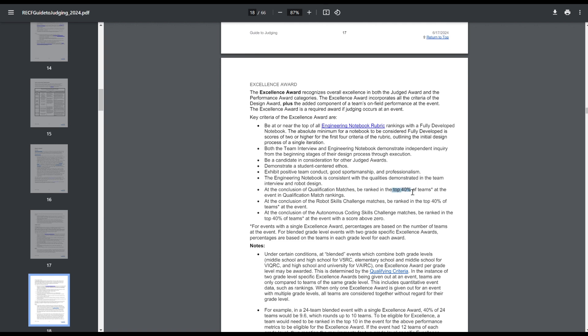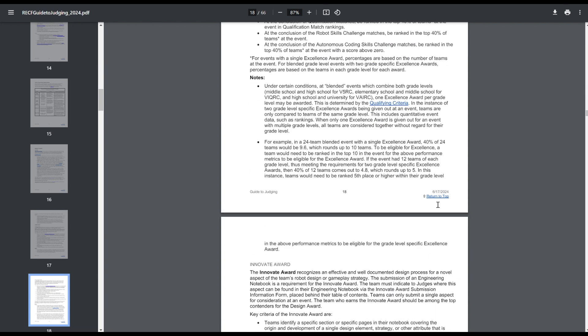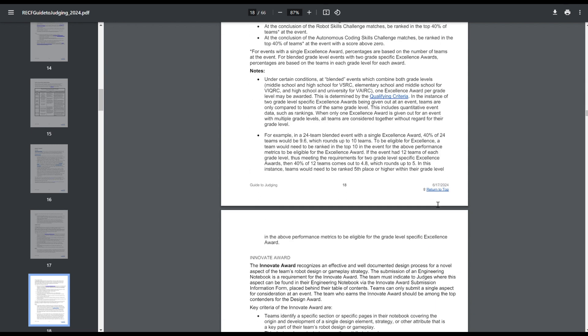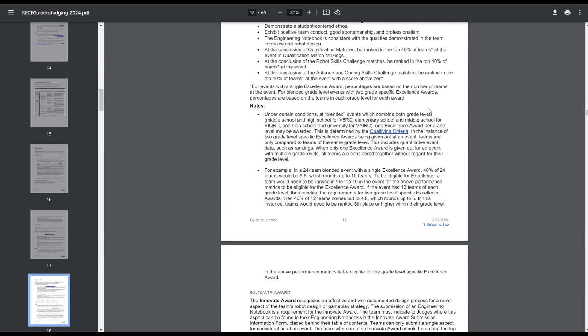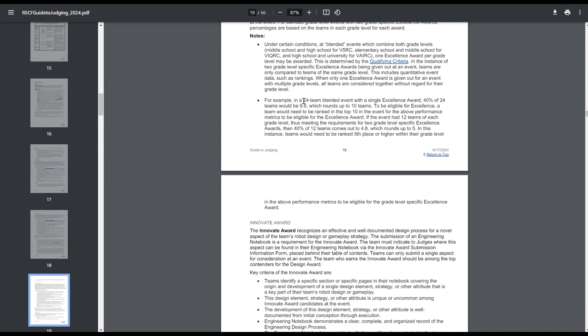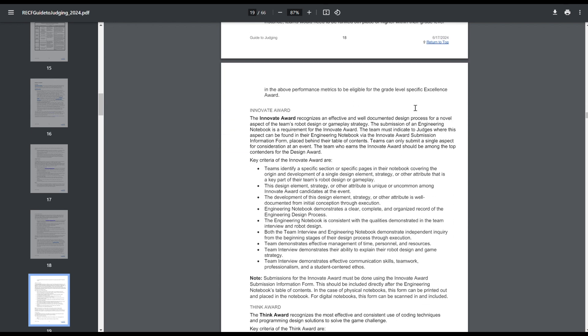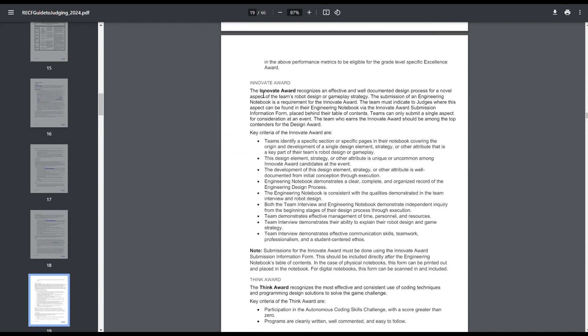The Excellence Award has changed slightly. It used to be the top 30% for qualifications, skills challenge, and autonomous programming skills, but now it is top 40%. RECF probably wasn't happy with the number of excellence awards not being handed out, so they increased that. I don't really think there will be tournaments in which excellence isn't handed out anymore. This definitely widens the gap a lot. And then events that have more than 10 middle school teams and 10 high school teams are supposed to give out two excellence awards, and that's the same. And then you just round to the nearest, 9.6 rounds up to 10. Basic rounding rules you learned in elementary school.